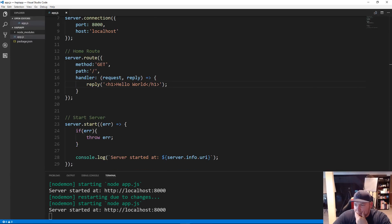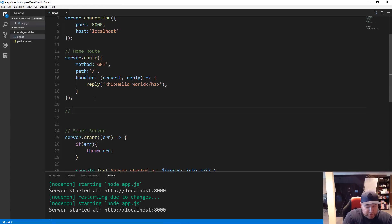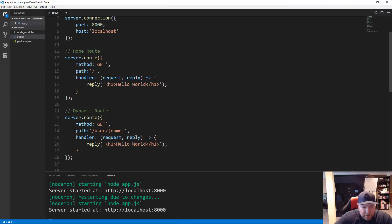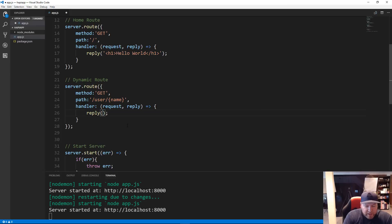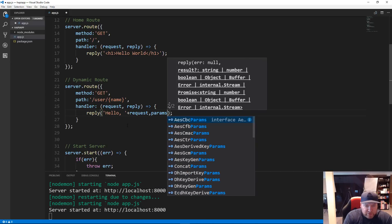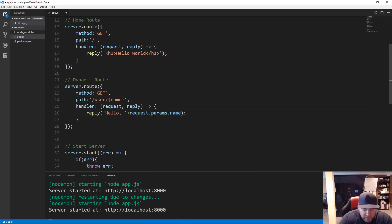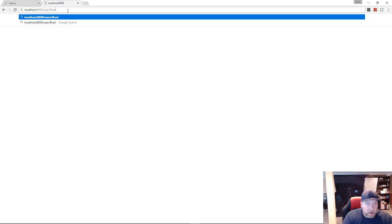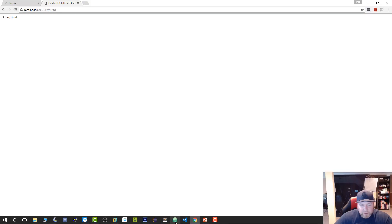We can also have dynamic parameters in our URL. For a dynamic route, we set the path to '/user/{name}' — wrapping the dynamic part in curly braces. In the handler, we reply with 'hello, ' concatenated with 'request.params.name'. Saving and going to '/user/brad' in the browser gives us 'hello brad', so we can easily grab onto URL parameters.